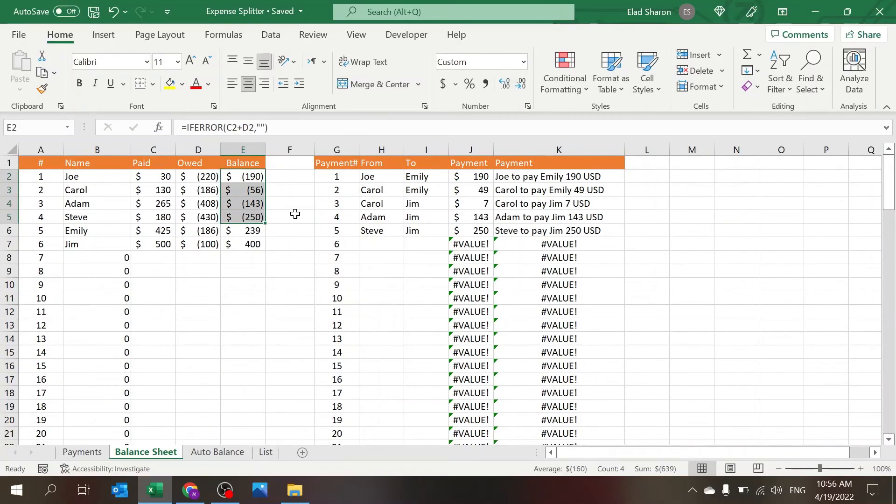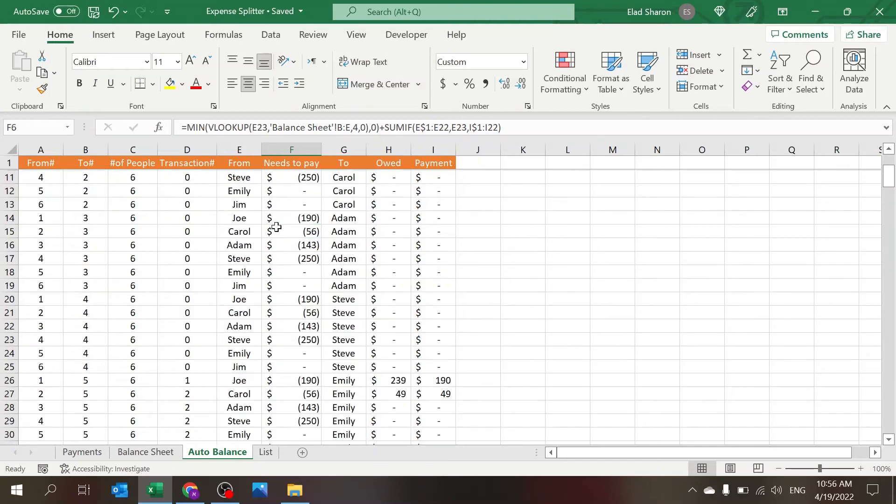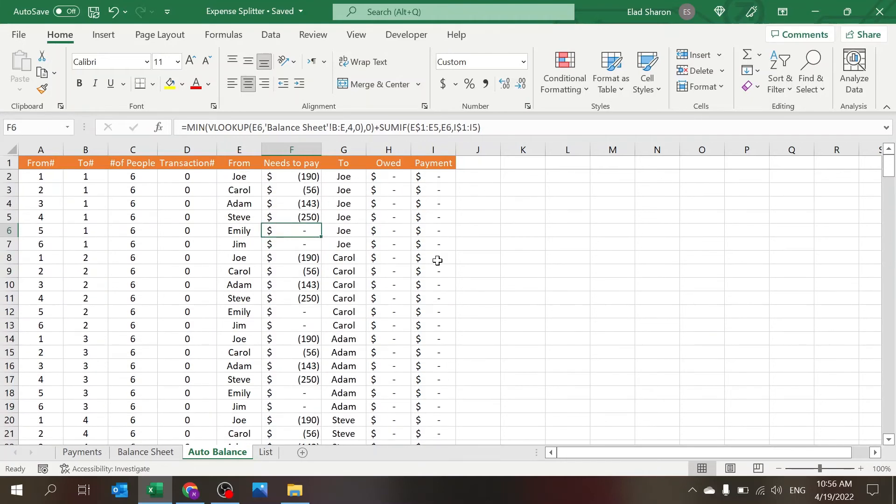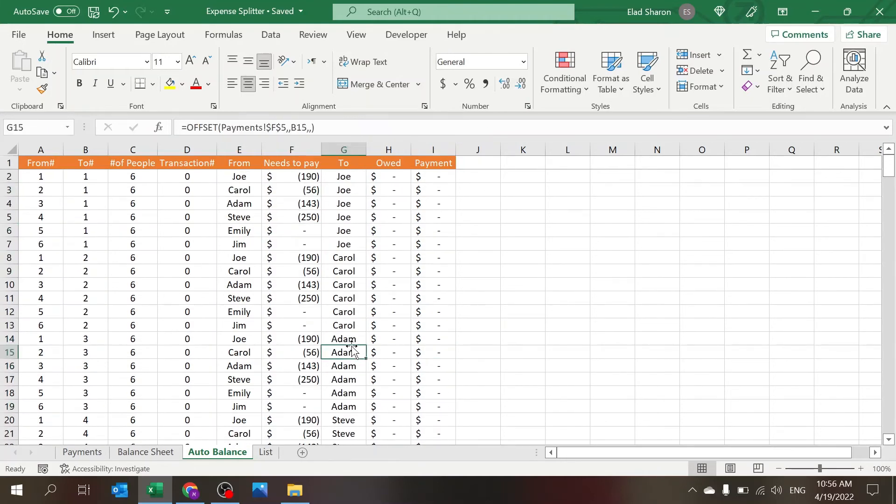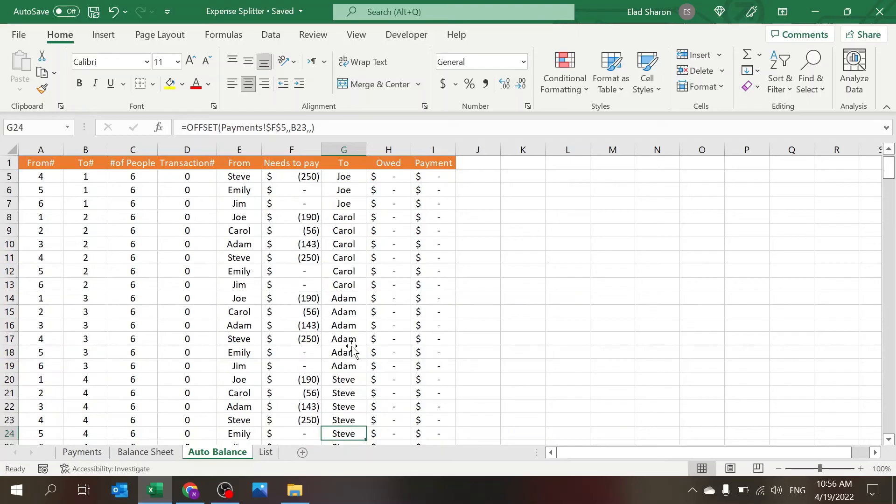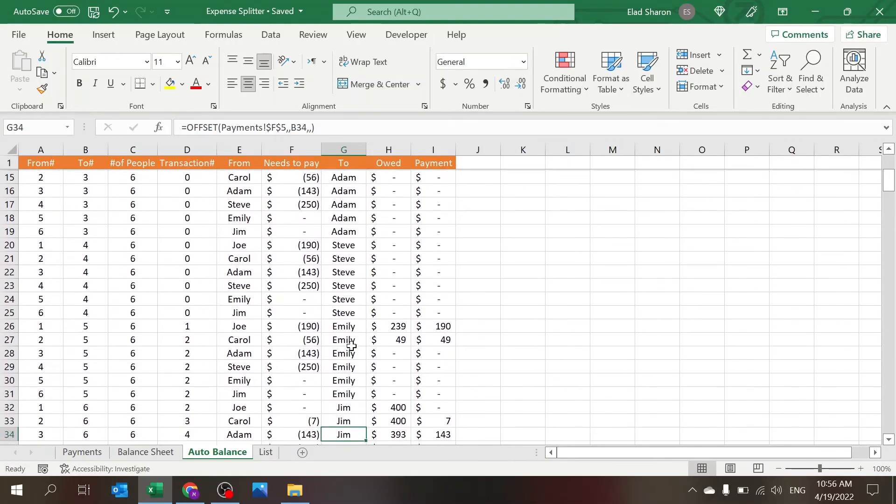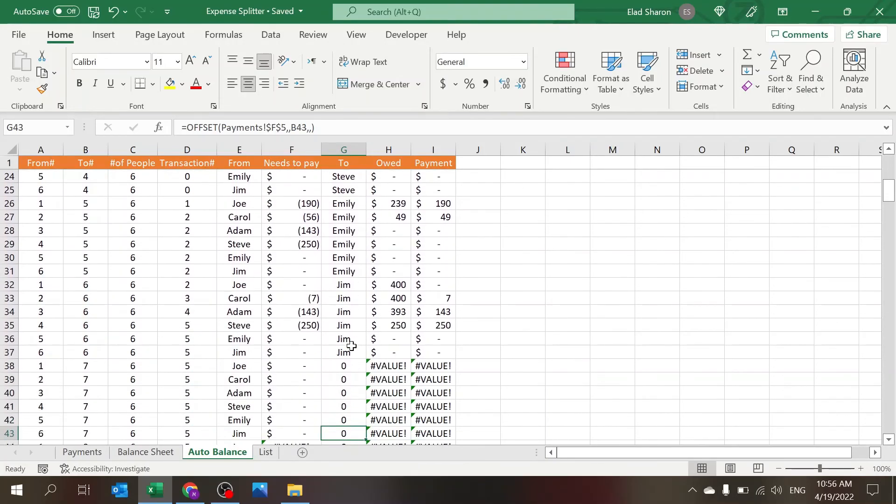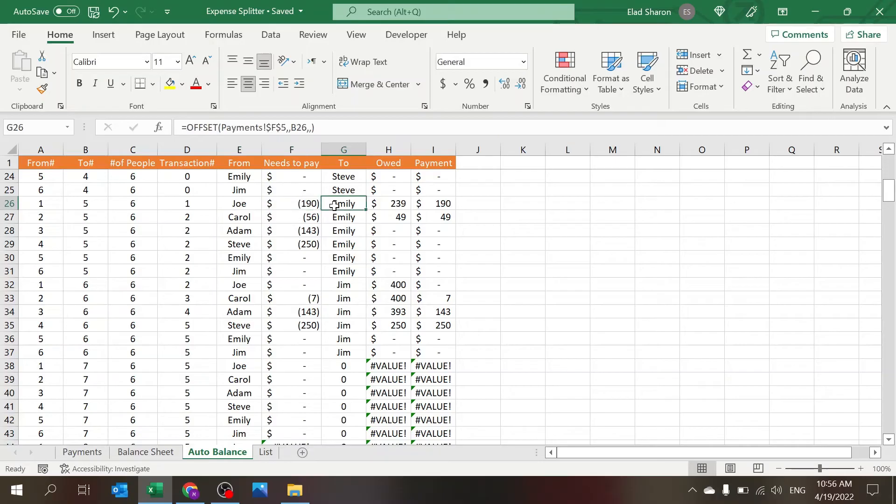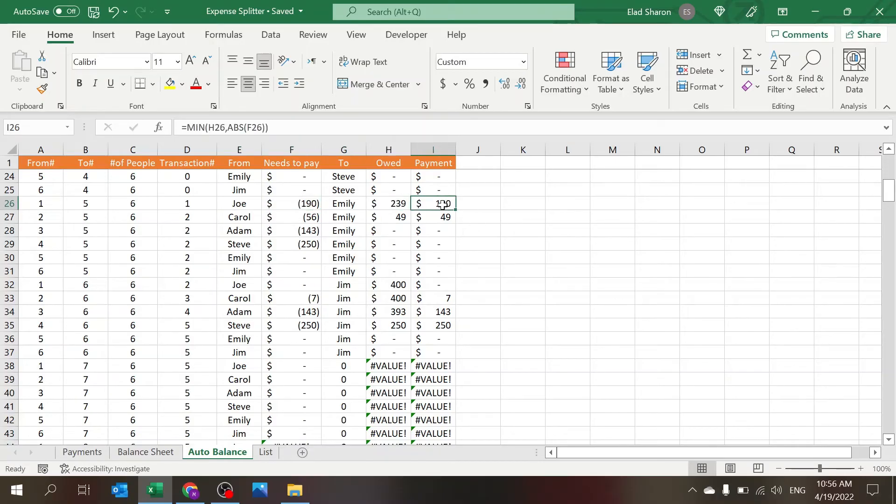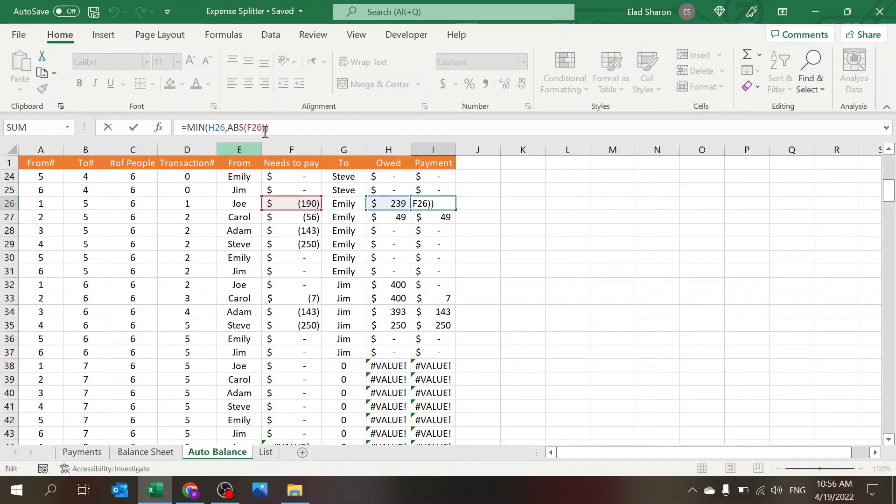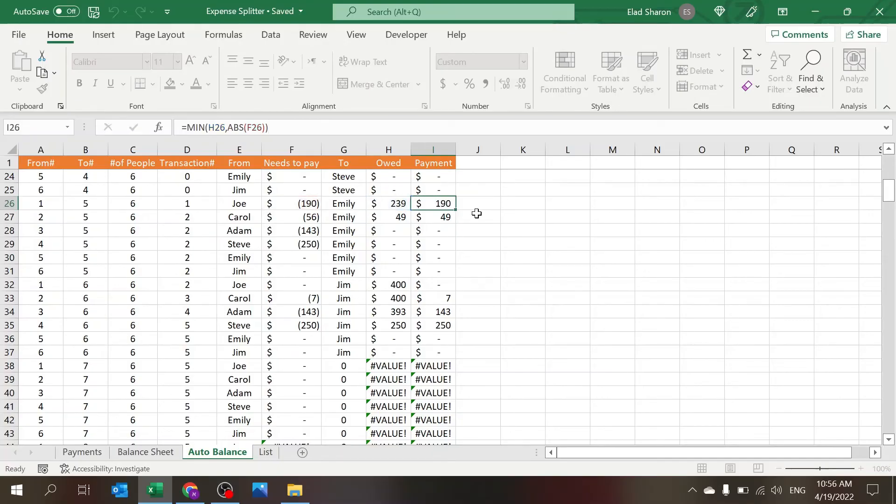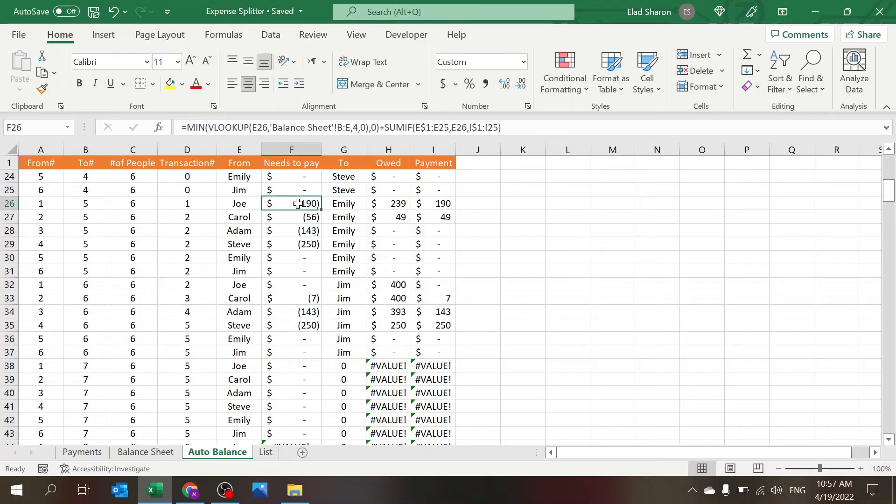So in our case you can see that the first four people need to pay money. The last two need to receive, so that's why there are no payments because all of the people here, the two, are the people that owe money. And we reach Emily. So you see Joe needs to pay 190. Emily is owed 239. The payment is the minimum between this number and this number in absolute value because I want to compare apples to apples.